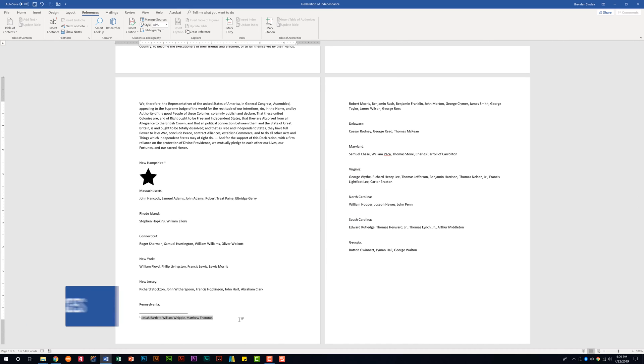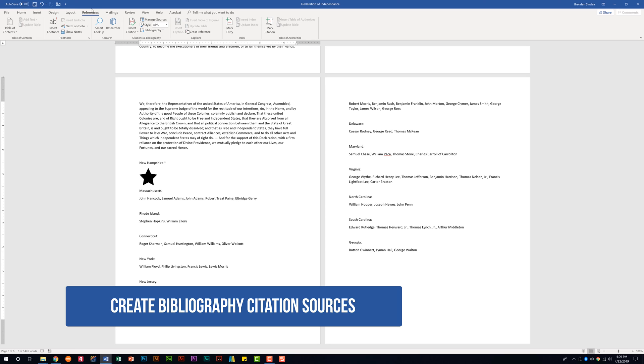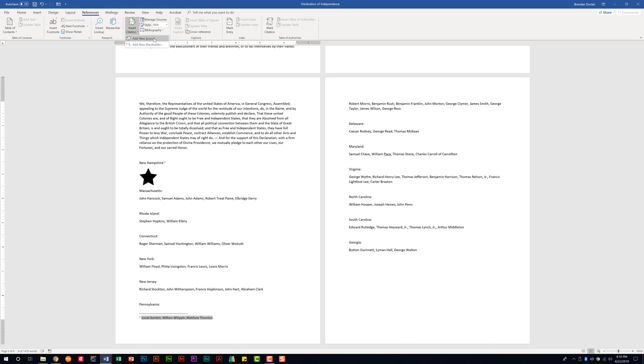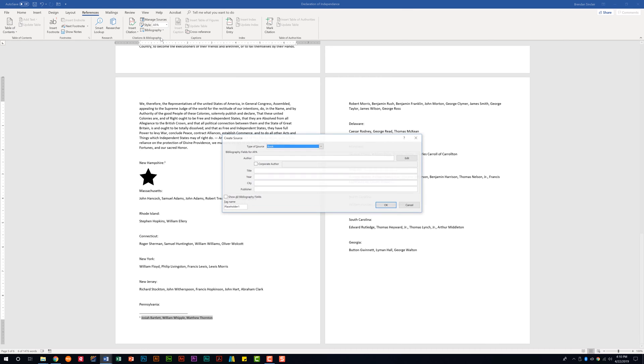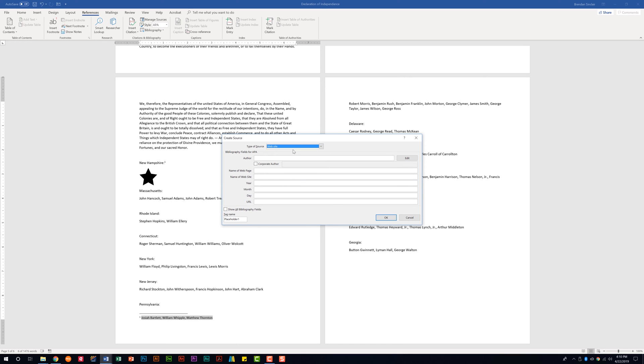We're also told that we need to be able to create bibliography citation sources. We're on the references tab still. We're in the citations and bibliography group. And what we want to do is just click insert citation here and click add new source. In our type of source you want to make sure you select the correct section based upon whatever the task asks you to do. We might be asked to put a book source in or you could do things like a website. So we'll go ahead and select that. We'll go ahead and create a fake source. And once we type that in and we'll go ahead and click OK.